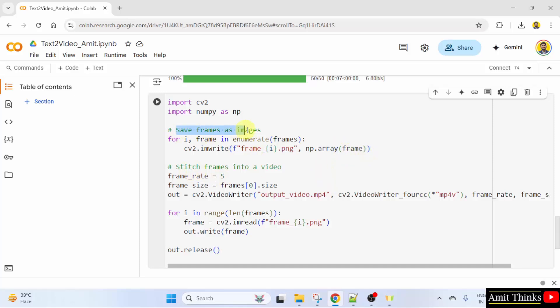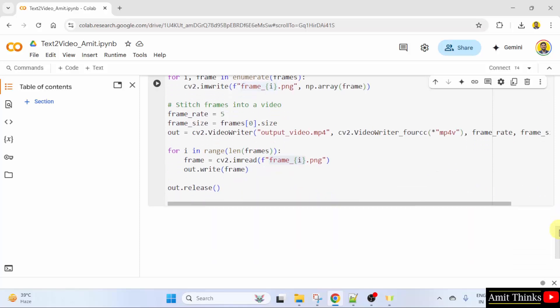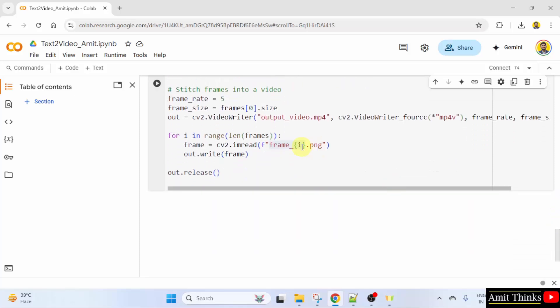This will save frames as images and this will stitch the frames into videos and the following will display the output which is gathering the frames using the for loop and the output will be displayed like this in a form of frames.